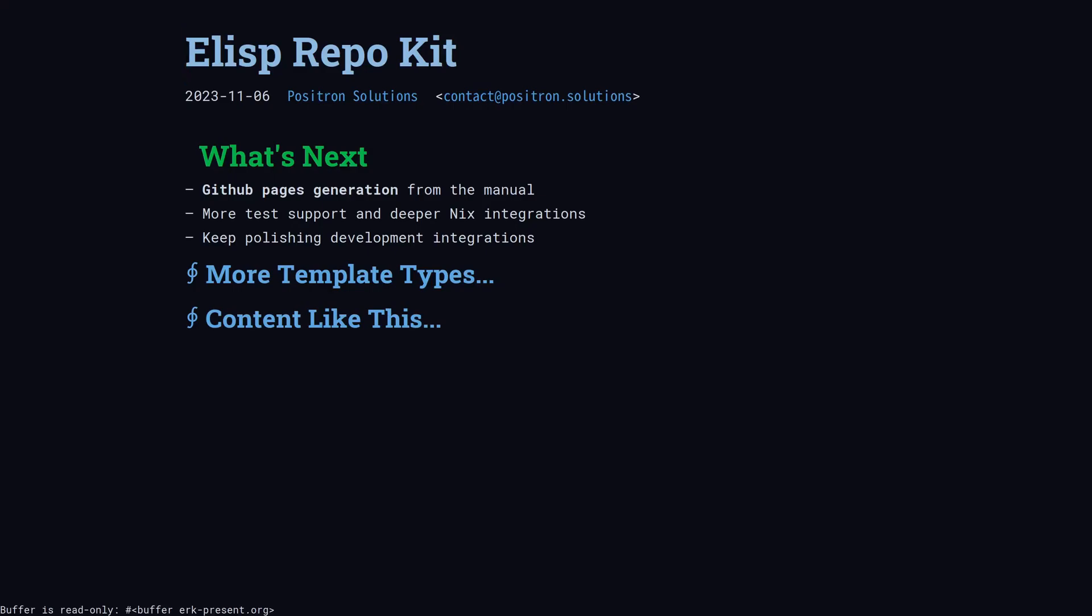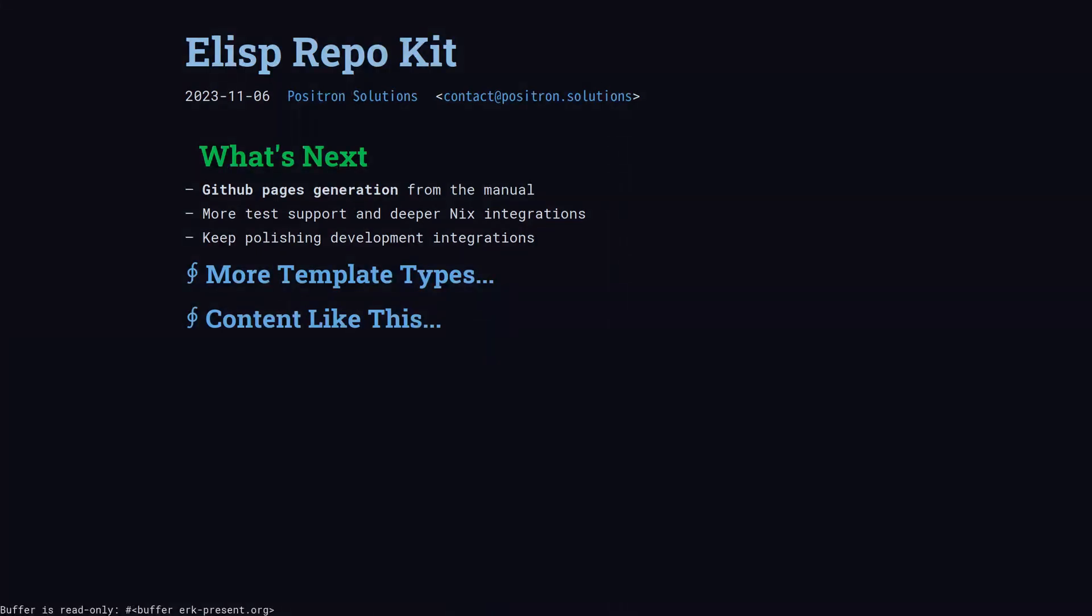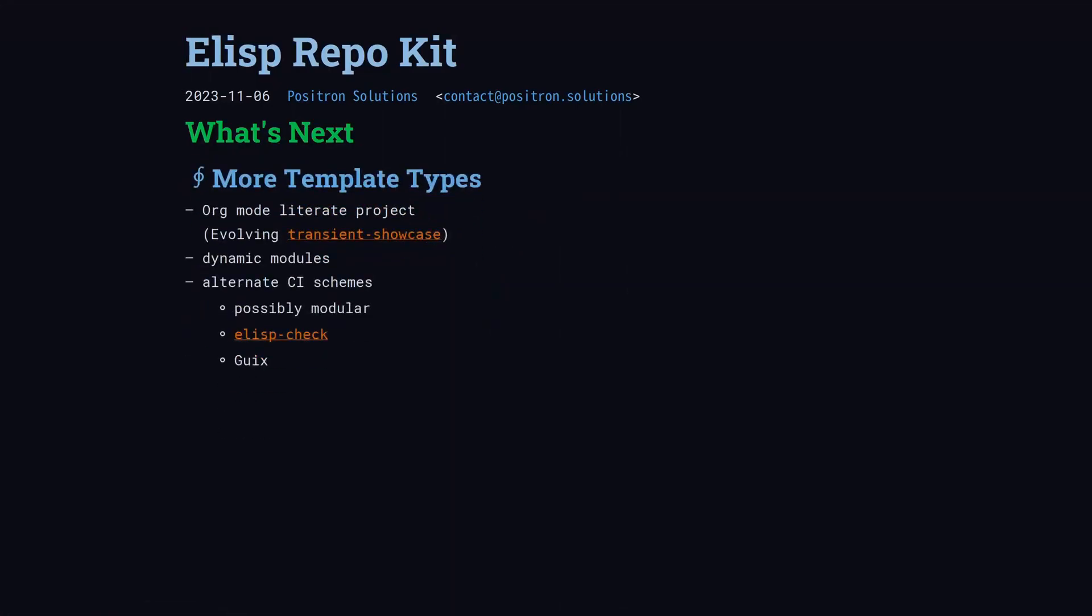So what's next? We want GitHub page generation so that the manual content can be discoverable online. We want to integrate more kinds of tests and streamline running them in different ways, with different versions of Emacs and with different third-party dependencies. And of course, just keep polishing the bread and butter.